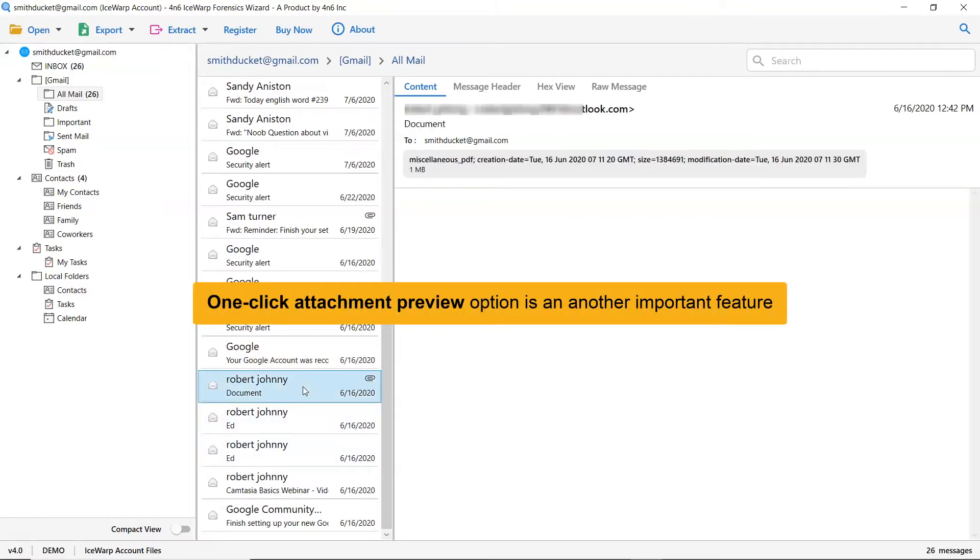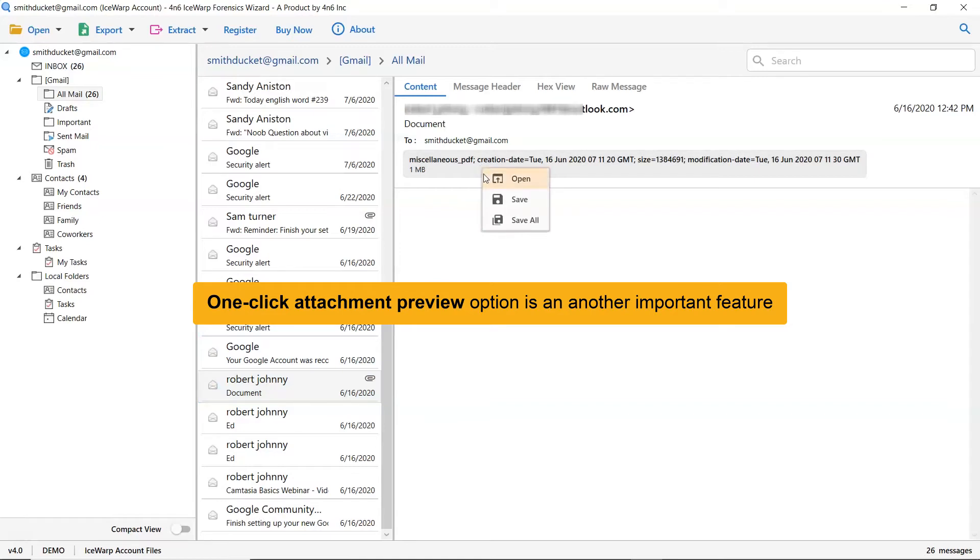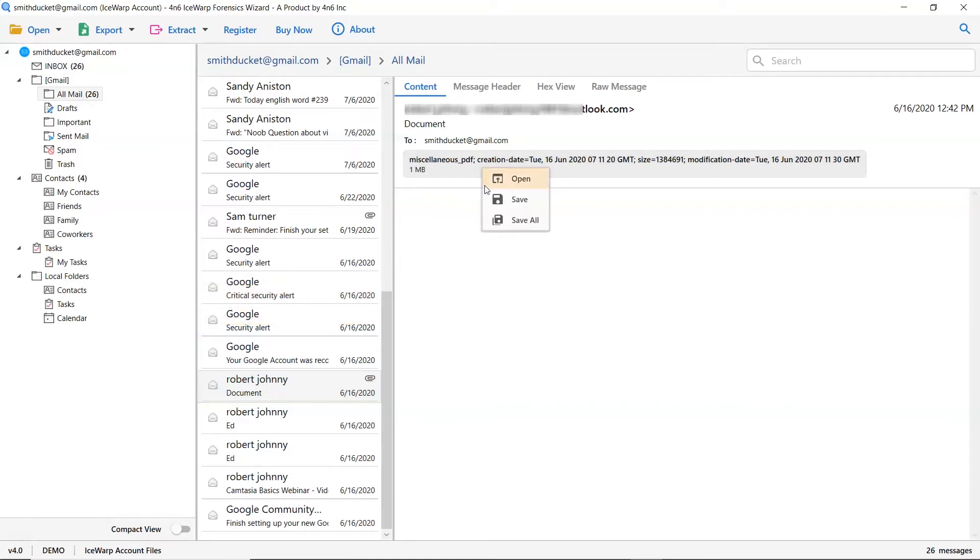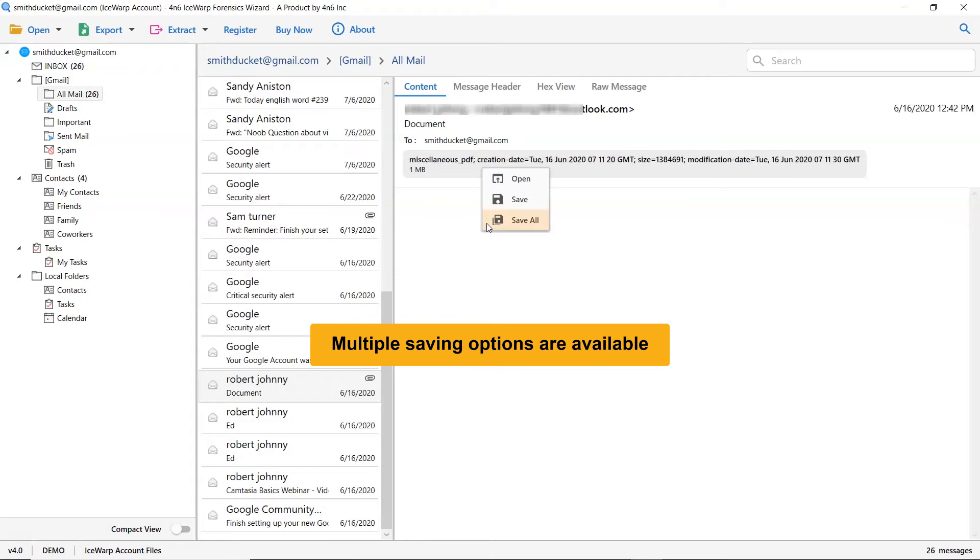If you want to see the email attachment, tap on it and choose whether you want to open it or save it. This application also allows you to save IceWarp folder into multiple saving options.